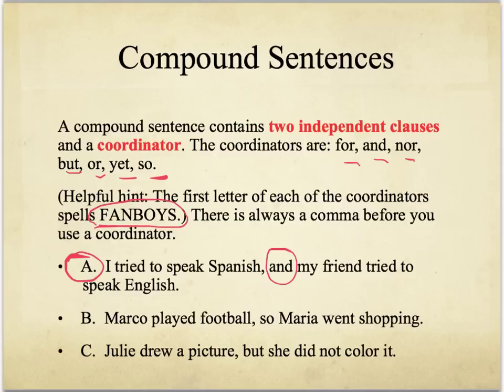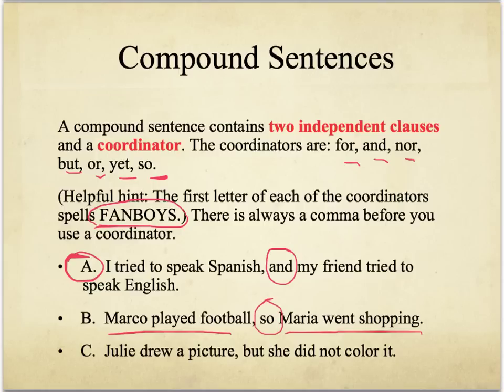For example: 'Marco played football.' That's one sentence. And then 'Maria went shopping.' Combined: 'Marco played football, so Maria went shopping.' It's because Marco was playing football that Maria went shopping — they might have hung out, but because Marco was busy, Maria did something else. Instead of two separate sentences, it makes more sense to say 'Marco played football, so Maria went shopping.' It's easier to read that way.